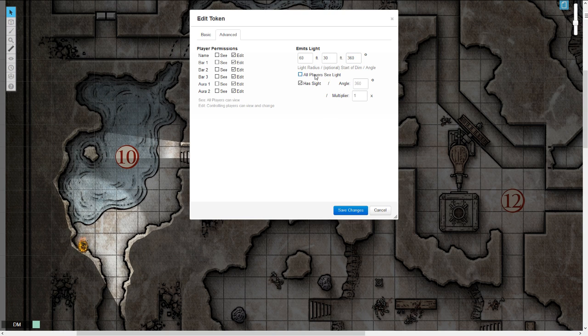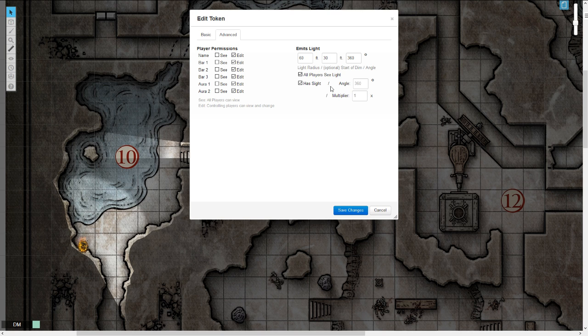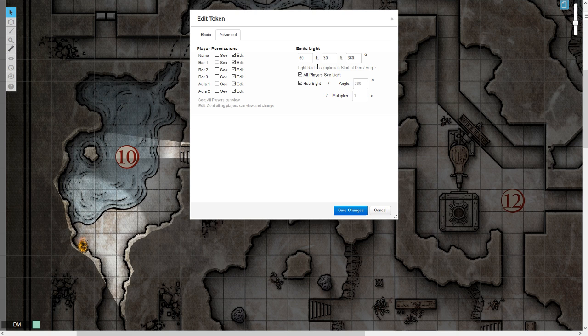All players can see the light that that torch emits. And since this is a character that is not blind, they have sight, so they can also see the light that this emits. A 360 degree arc and a multiplier of times one.